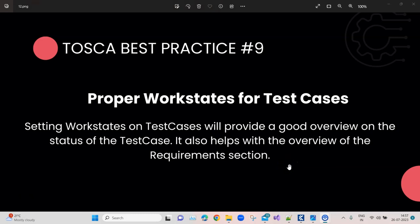Hey everyone, welcome back to the Tosca automation playlist. We are talking about the top 10 Tosca best practices. We are on the last two best practices — we have already spoken about eight, so if you have not watched them, please go ahead and watch all of those before continuing. Also, subscribe to our channel so you don't miss out on upcoming videos.